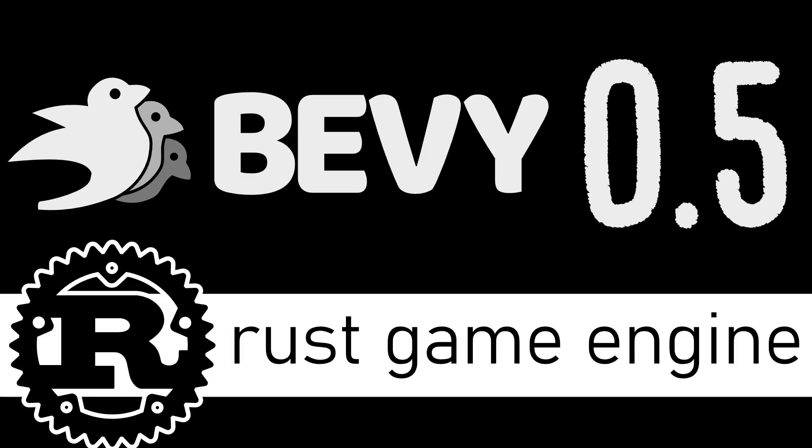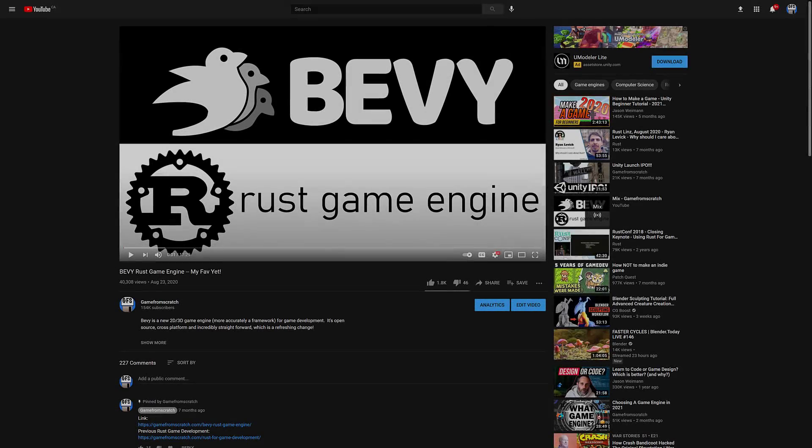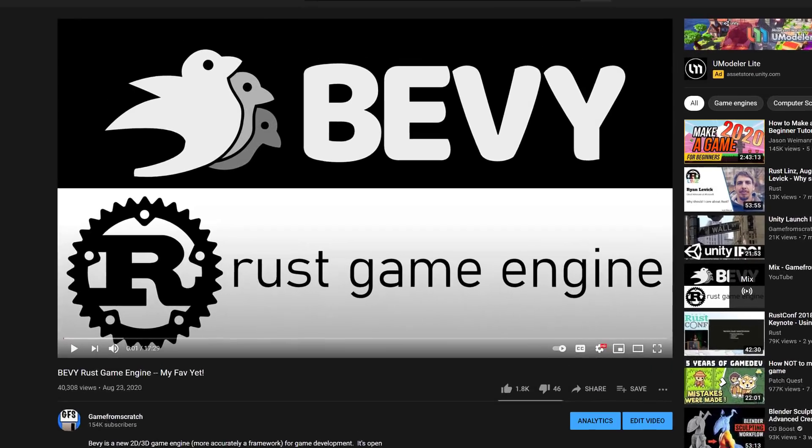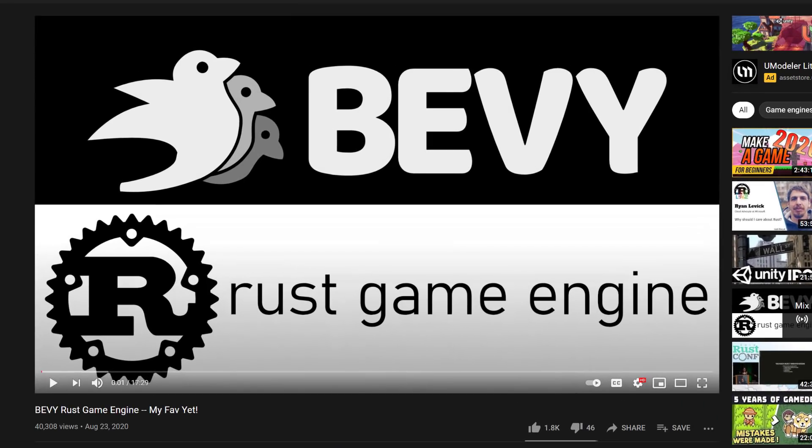Now, if that sounds familiar to you, you're probably a subscriber. I covered this back in August. If that sounds interesting to you and you're not a subscriber, click that subscribe button. We cover all kinds of game development news and topics here all the time.